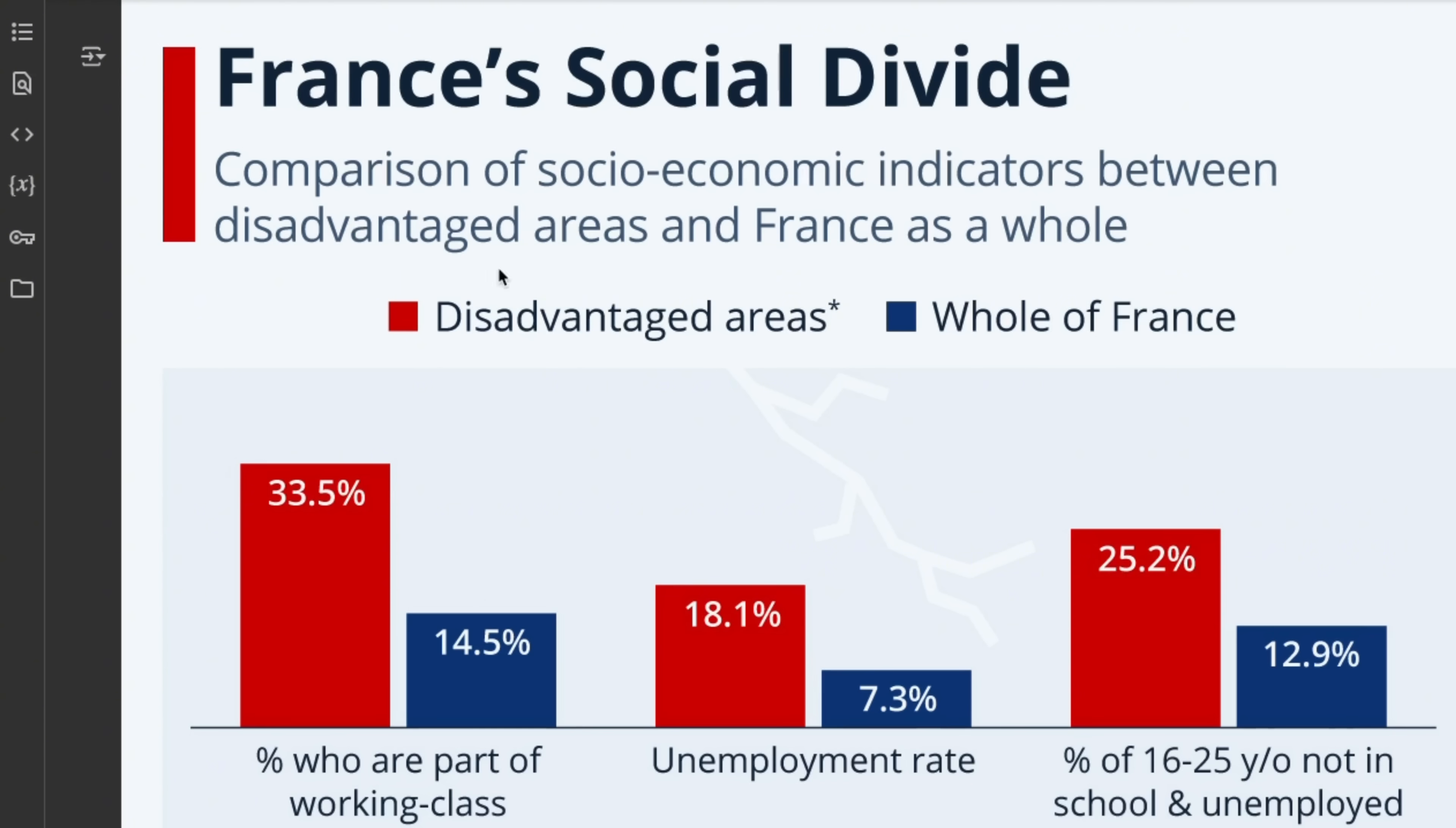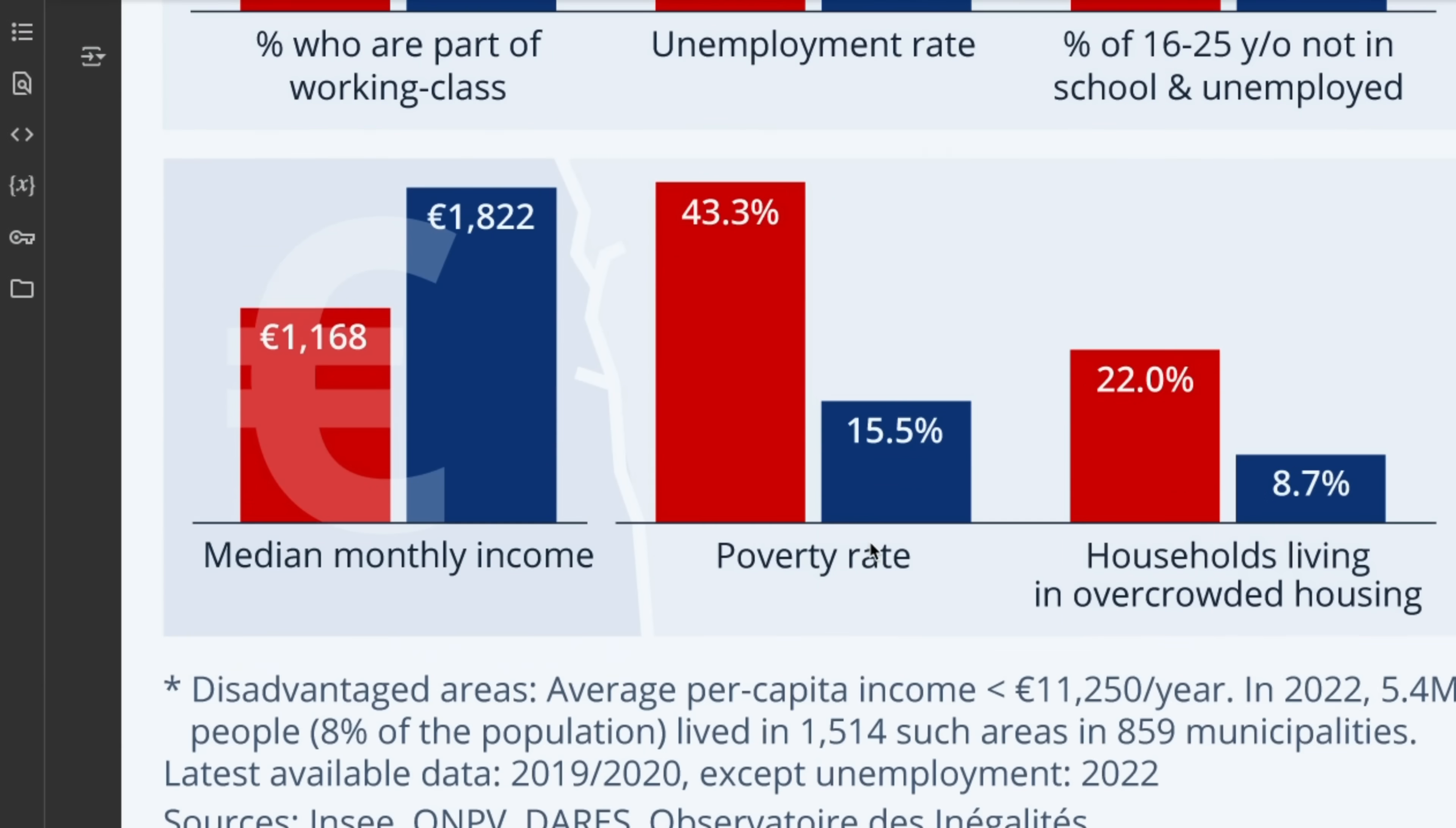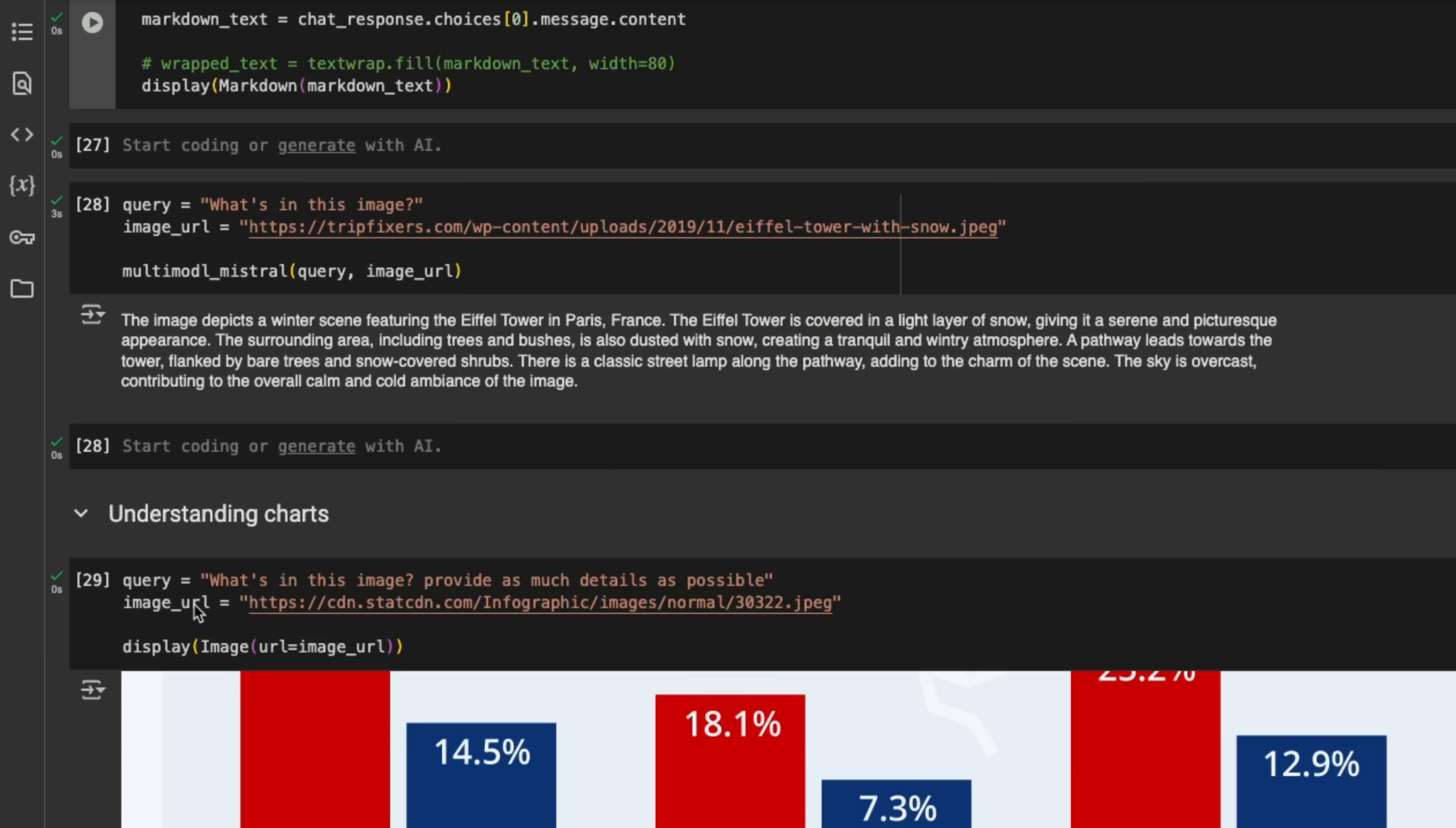Next, I sent this image which shows France's social divide in terms of socioeconomic indicators between disadvantaged areas and France as a whole. So it has to actually understand this plot, or actually a couple of plots, in order to give us responses. So I said, what is in this image? Provide as much detail as possible.